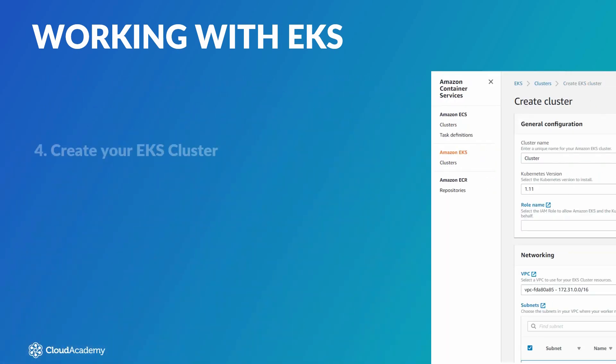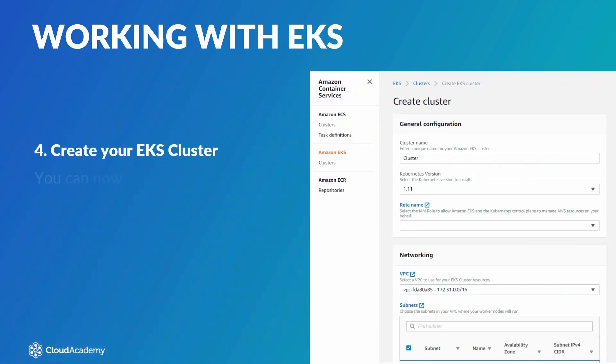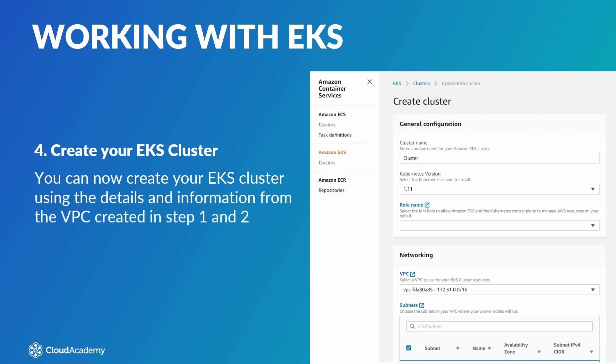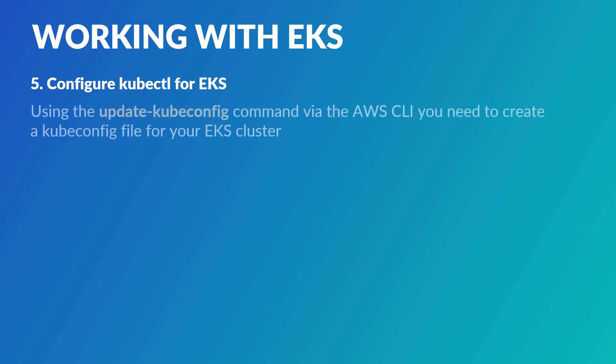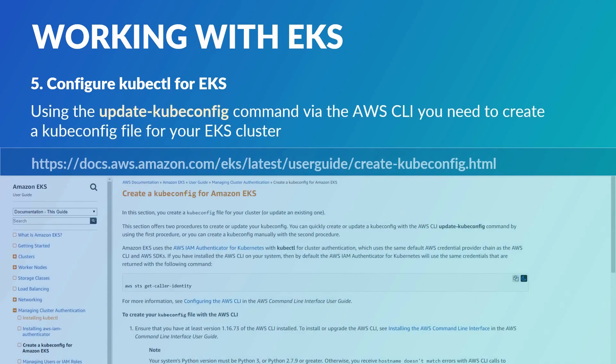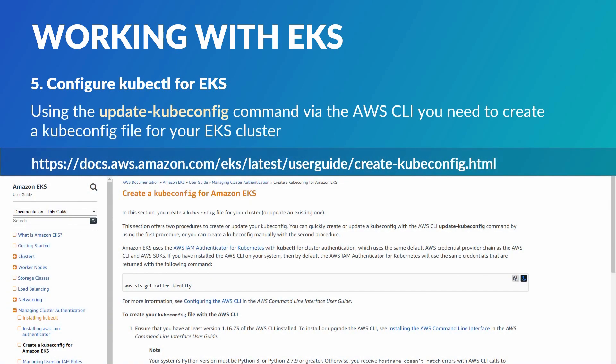Next, you need to create your EKS cluster. Using the EKS console, you can now create your EKS cluster using the details and information from the VPC created in the previous steps. Next, you must configure kubectl for EKS. Using the update kubeconfig command via the AWS CLI, you need to create a kubeconfig file for your EKS cluster.